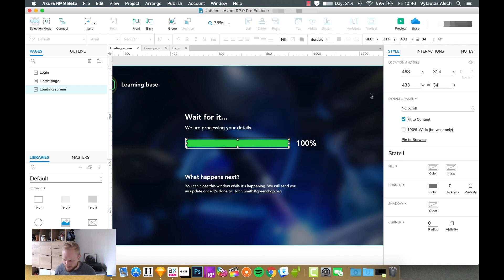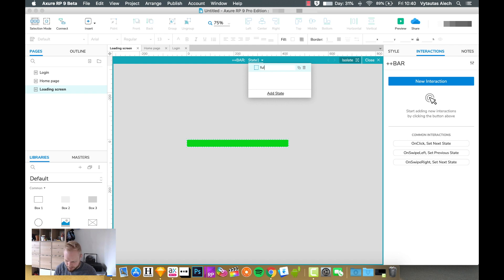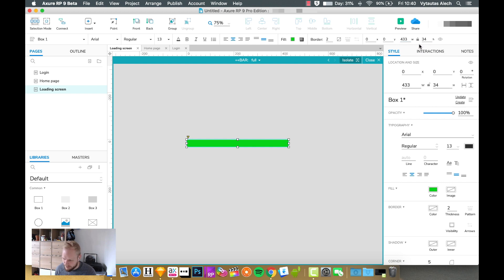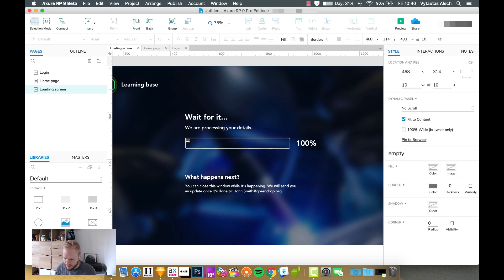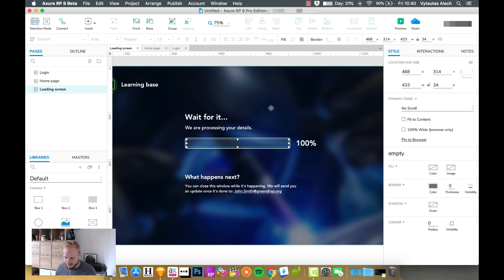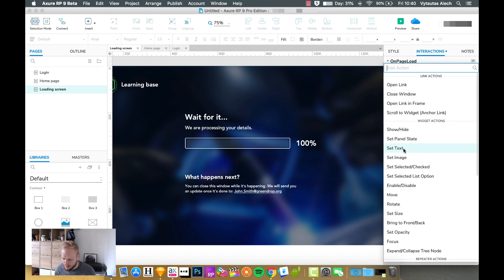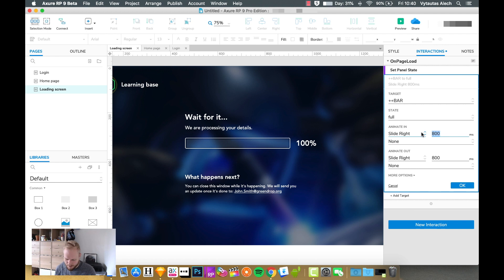I'll convert the full bar to a dynamic panel first and give it a name — let's say 'bar'. If I go inside it I can select different states. This is the full state. I need to create an empty state and place it before it. The full state dimensions are 433×4, so I want to do that for the actual outline too. Now on page load I would add an interaction: on page load, set panel state 'bar' to full and slide it right.